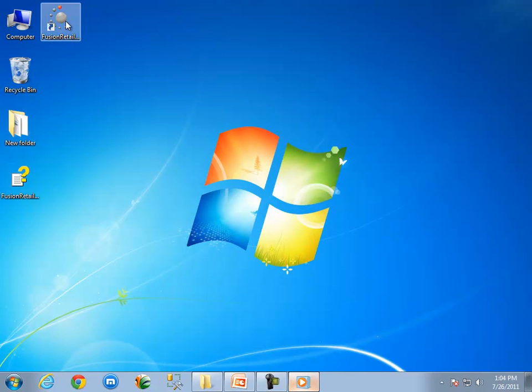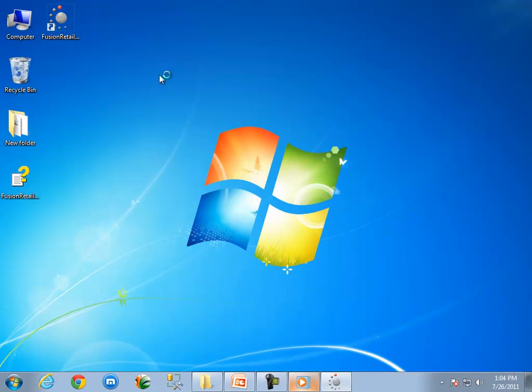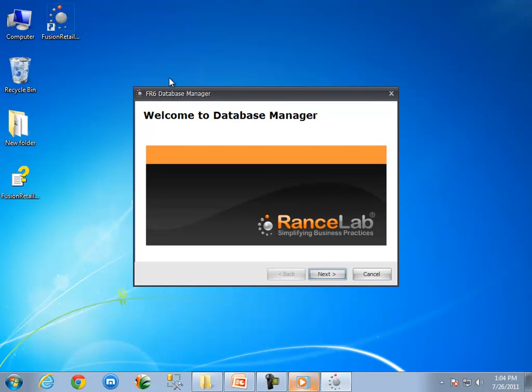Now, double click on Fusion Retail 6.exe. When Fusion Retail 6 starts, it searches the Fusion Retail.exe.config file. If not found, it will open the database manager. Now look, the database manager got opened.